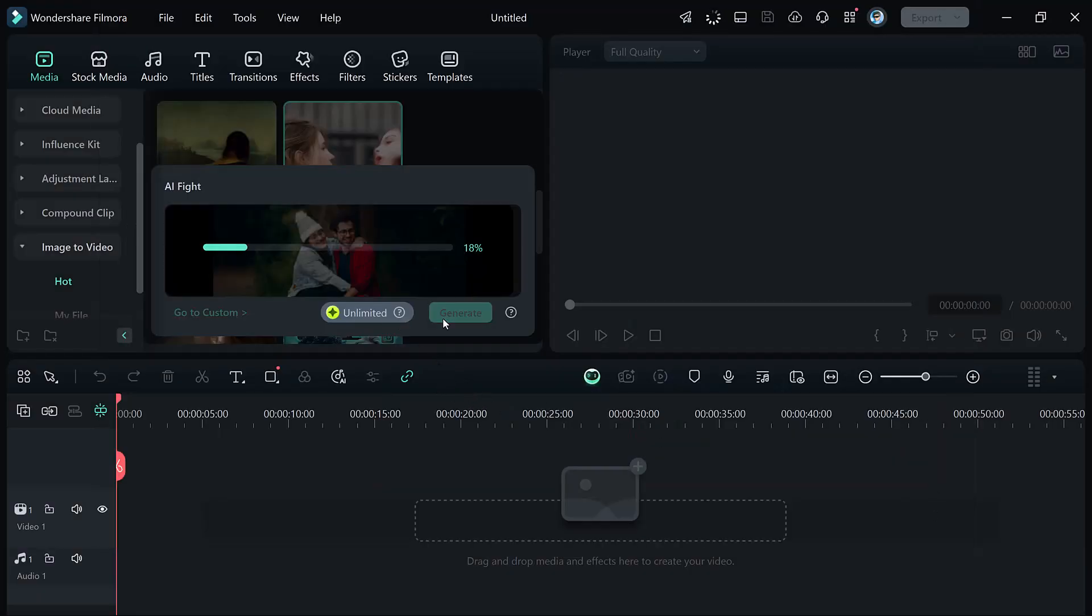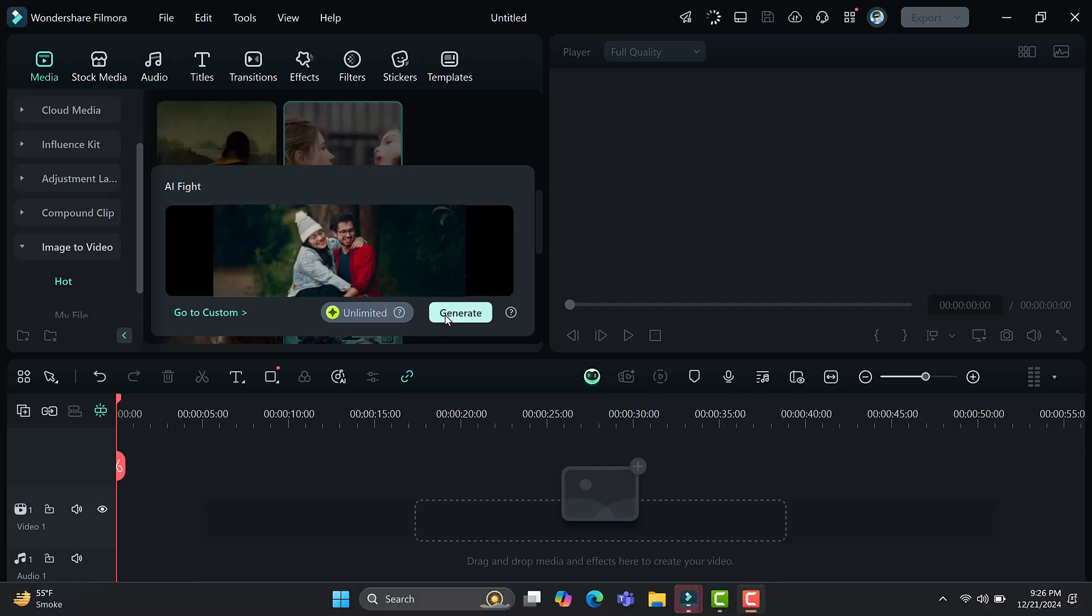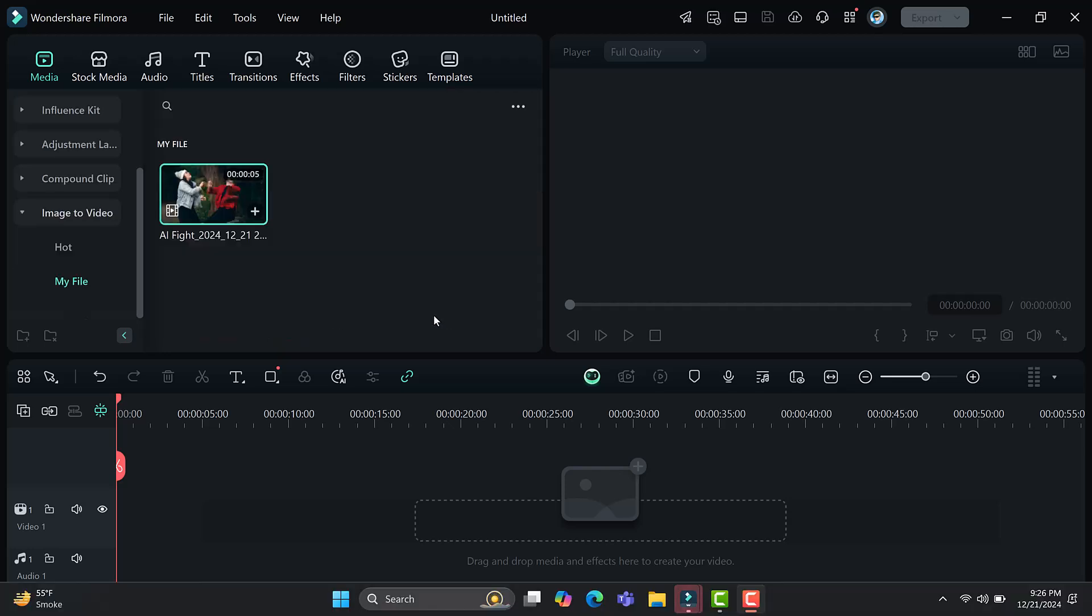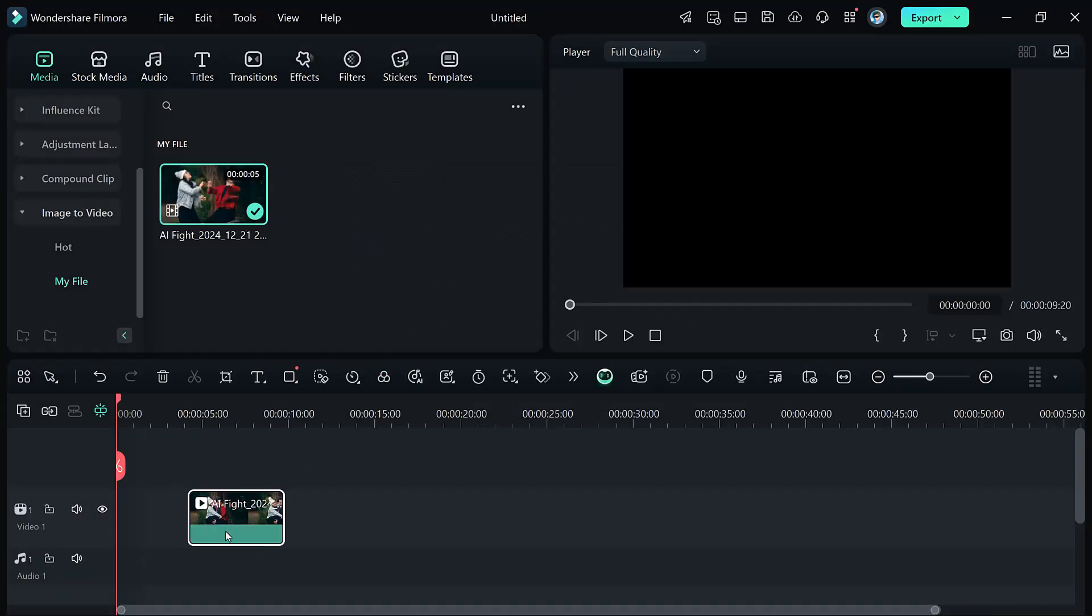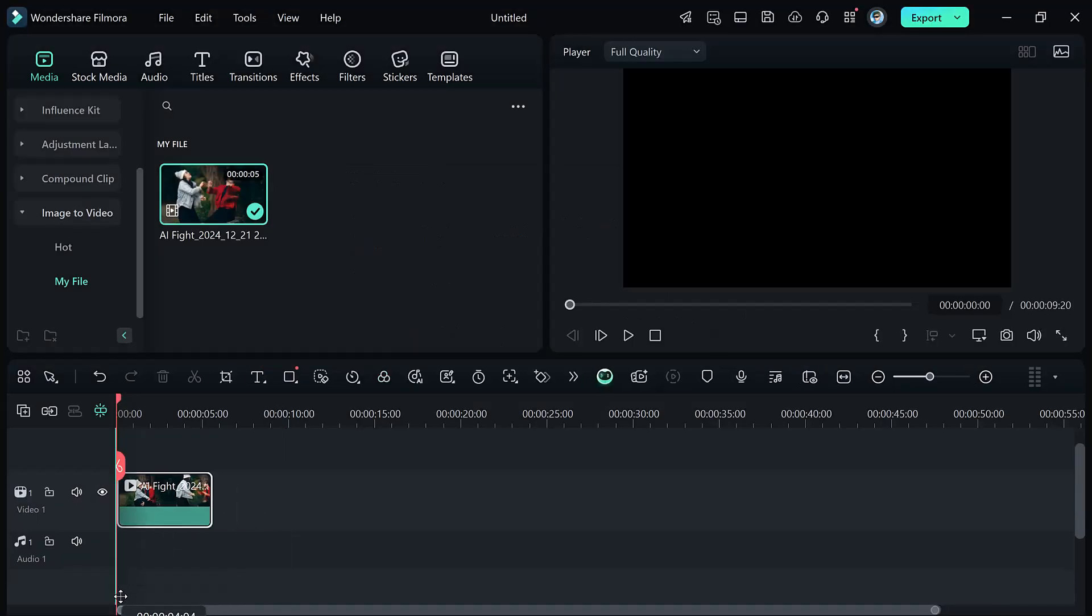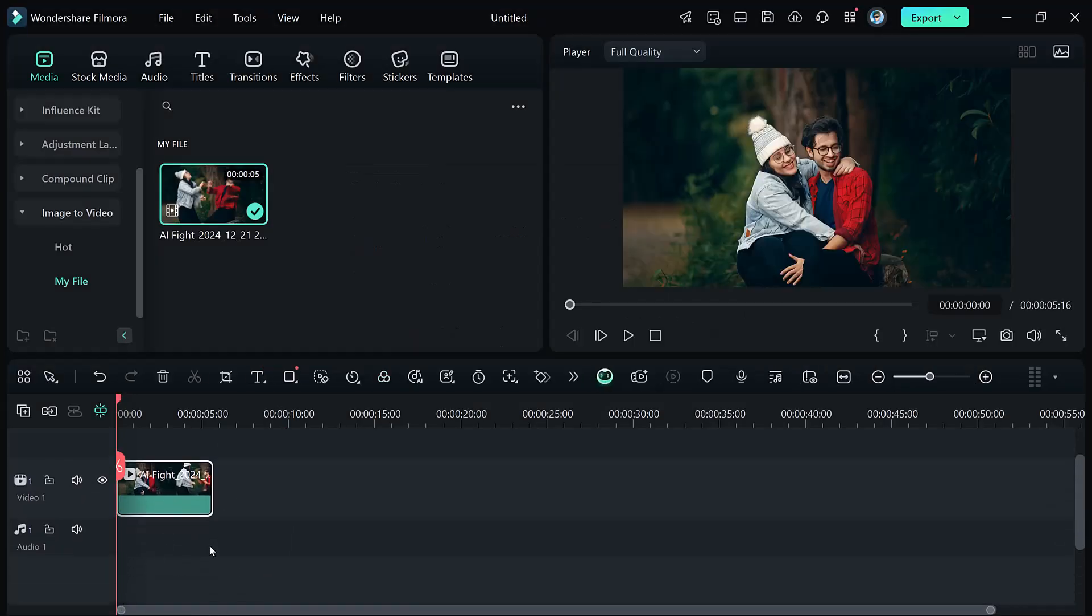Filmora's AI will process your image and automatically create a fight animation with realistic movement effects. Preview the result, then drag the video to your timeline for further enhancement.